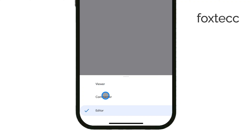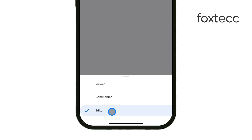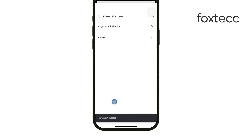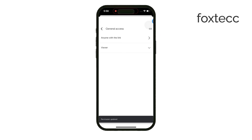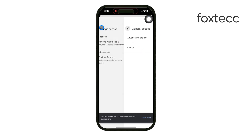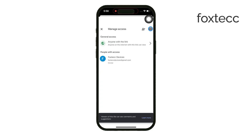This allows them to watch the video without making any changes. You can also allow them to comment on it or, if needed, you can grant editor access. But be careful with this last option. If someone is an editor, they'll be able to add or even delete files from your shared drive, including the video you just uploaded. So, I'd recommend sticking with the viewer option for most situations.